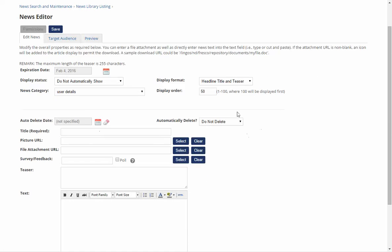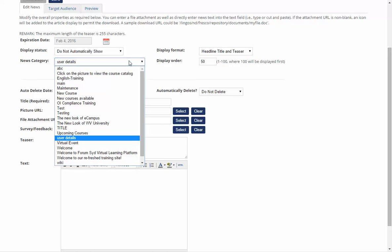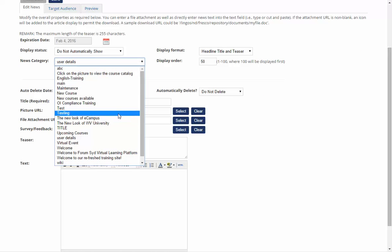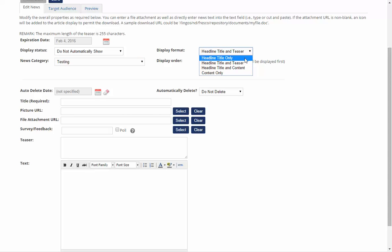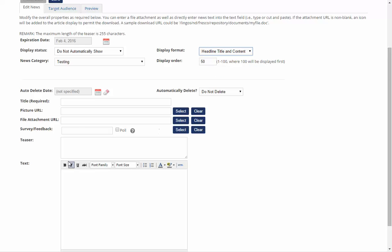Here you'll be able to add all the details for your article. What you'll need to do is select the News Category, in this instance Testing, and then you can check whether you want it to be Title Only, Title and Teaser, Title and Content, or Content Only. For this instance I'm going to go with Title and Content.